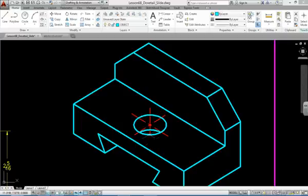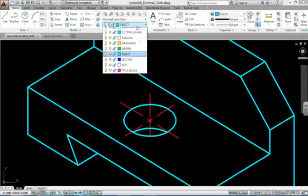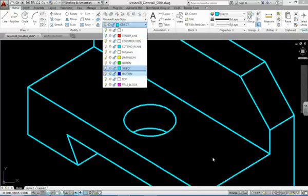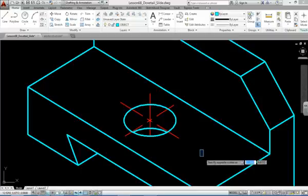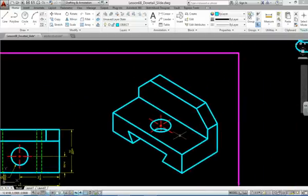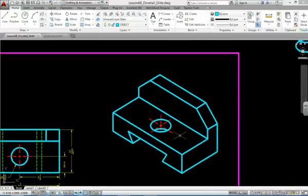Some companies prefer not to see any center lines and prefer to see the drawing like this. You can choose whichever method you prefer. That's the end of this lesson. We'll see you next time.